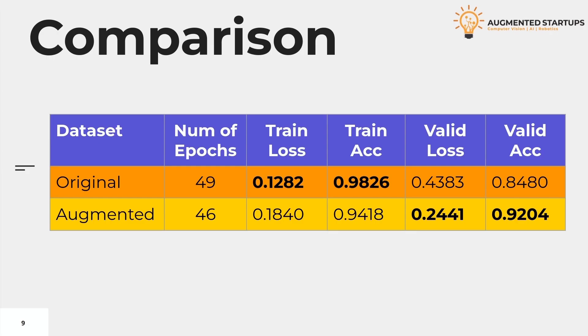We will compare the performance of UNet trained on the original and augmented dataset. Here we have the table containing the following headers: dataset, number of epochs, training loss, training accuracy, validation loss, and validation accuracy. From this table we can see that UNet, which is trained on the original dataset, took 49 epochs, while the UNet, which is trained with an augmented dataset, took 46 epochs only.